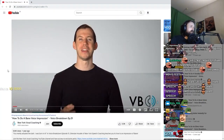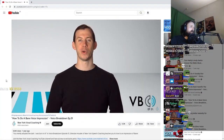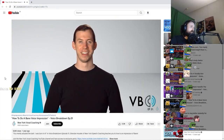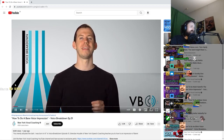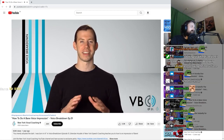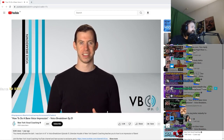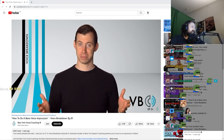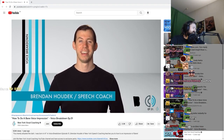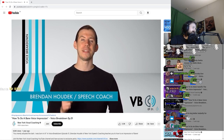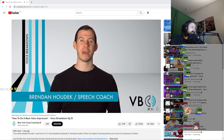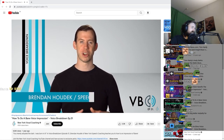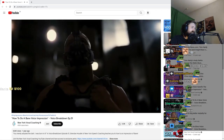Hi YouTube! Welcome to another episode of Voice Breakdown, the show where we teach you how to imitate some of the most iconic voices. I'm your host, Brendan Hodek, and today I'll be teaching you how to break down the voice of Bane from the Dark Knight trilogy.